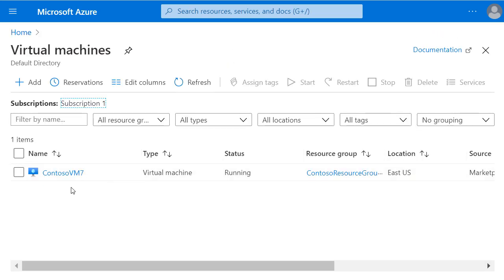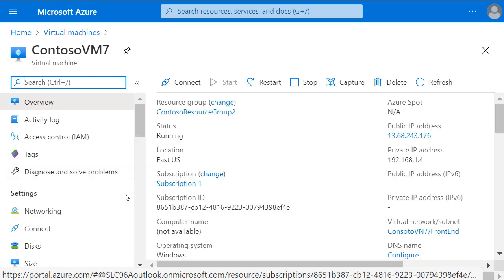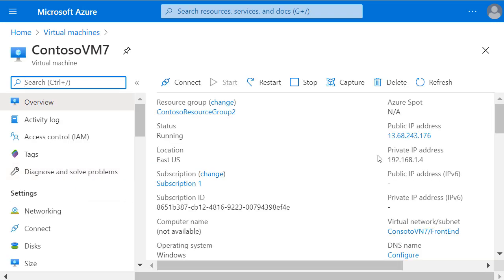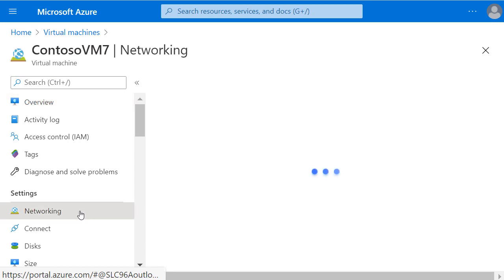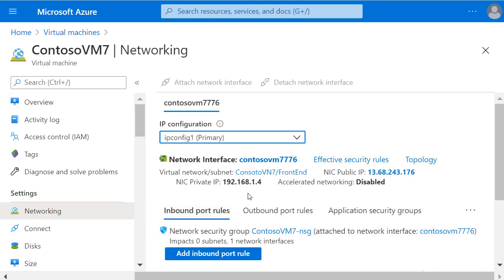Then clicking on the name of the new VM I just created, I can see the private IP address listed here in the overview, but I can also go and check under Networking and confirm the private IP address that's been allocated to the network interface for this virtual machine.